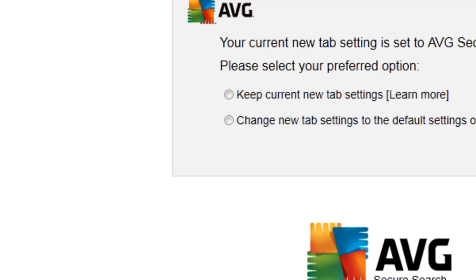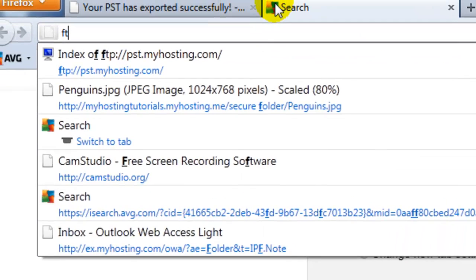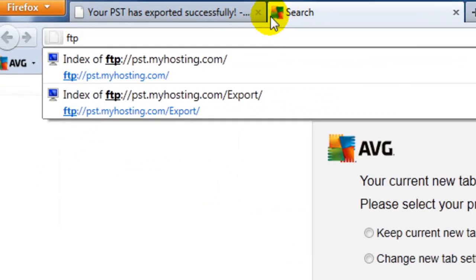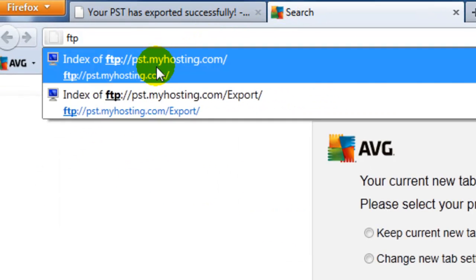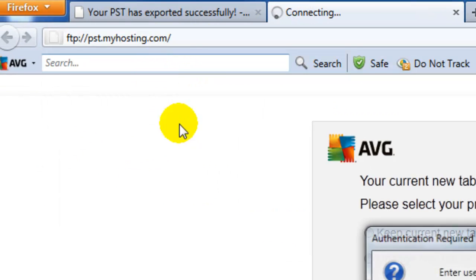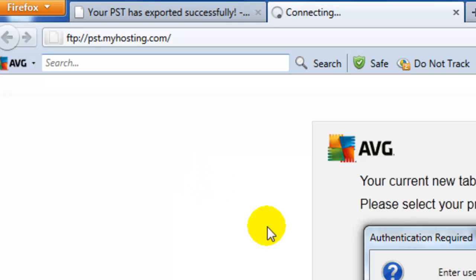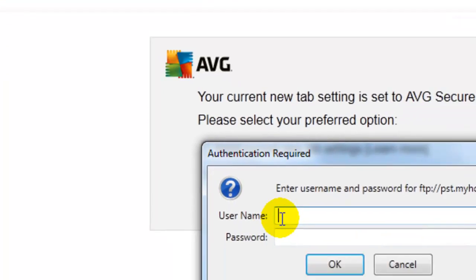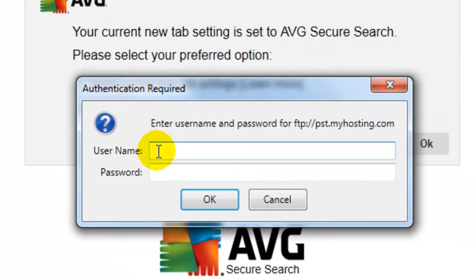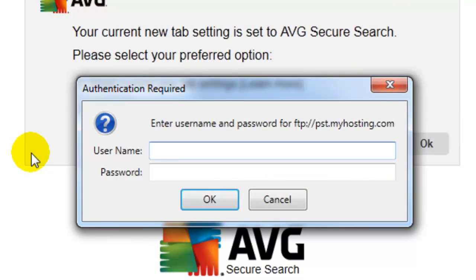We're going to visit ftp://pst.myhosting.com, and here we'll be prompted to enter the username and password information that were provided in the email.